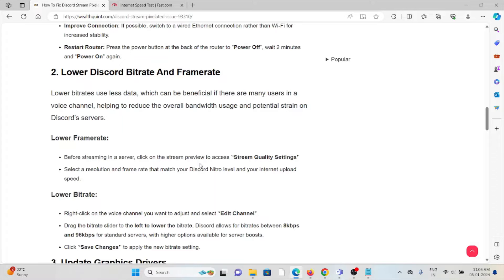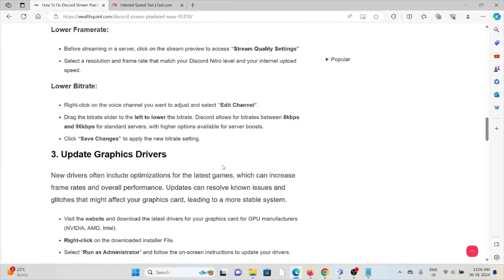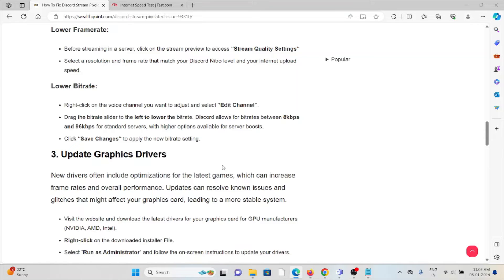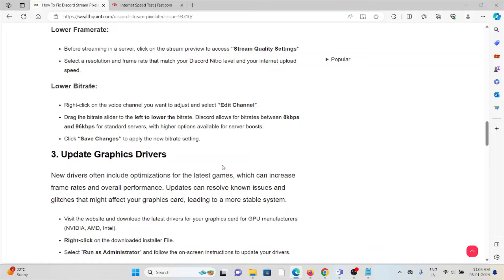For the lower bitrate, right click on the voice channel that you want to adjust and select Edit Channel. Drag the bitrate slider to the left to lower the bitrate. Discord allows for the bitrate between 8 kbps and 96 kbps for standard servers, with higher options available for server boosts.